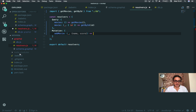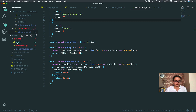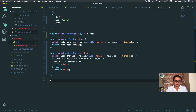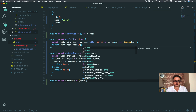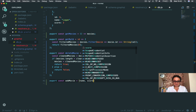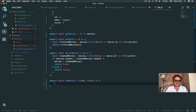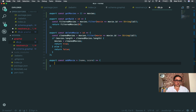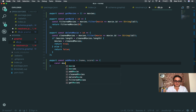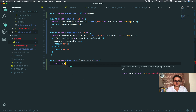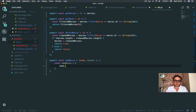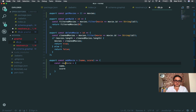Alright, now let's add a movie. For this I'm going to create a new function called addMovie, where I need the name and the score. I'm going to create a new movie object with name, score, and ID. Very simple.